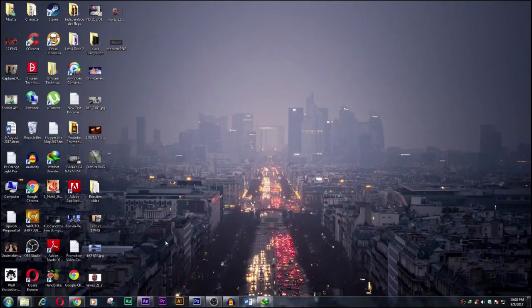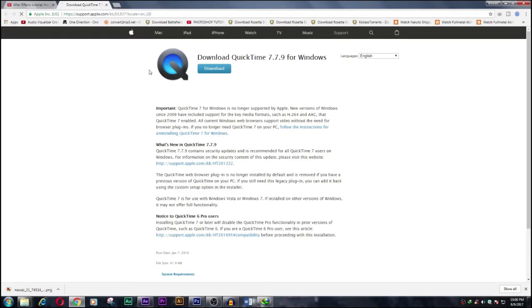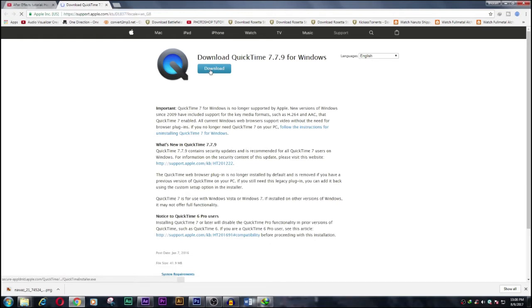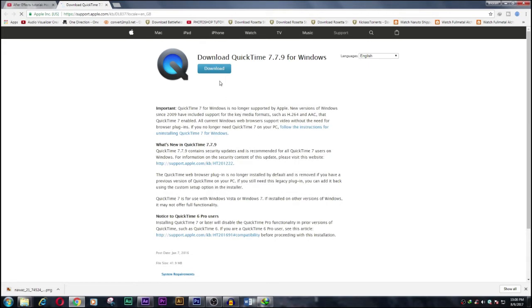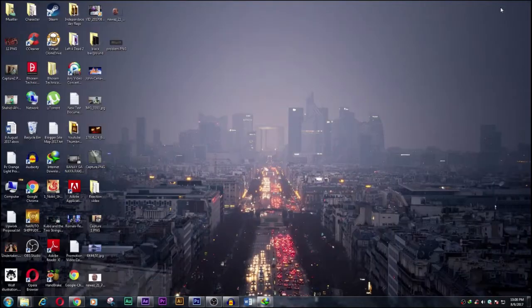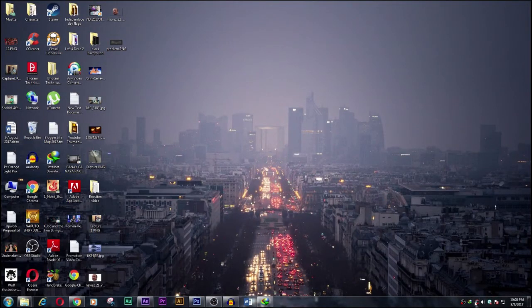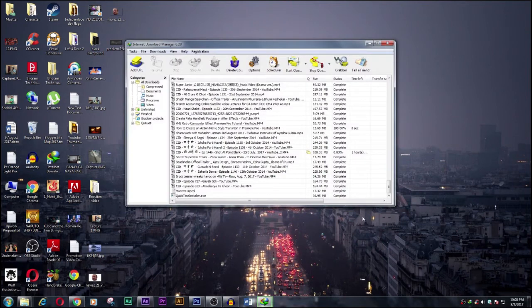So I opened and went through this website support.apple.com. I will put the link under description. You need to click to download now, download the software. So I already downloaded this software, so I just start the installation of this software.